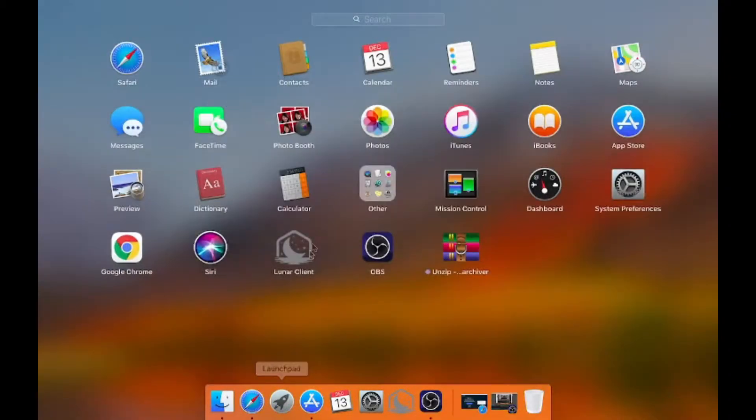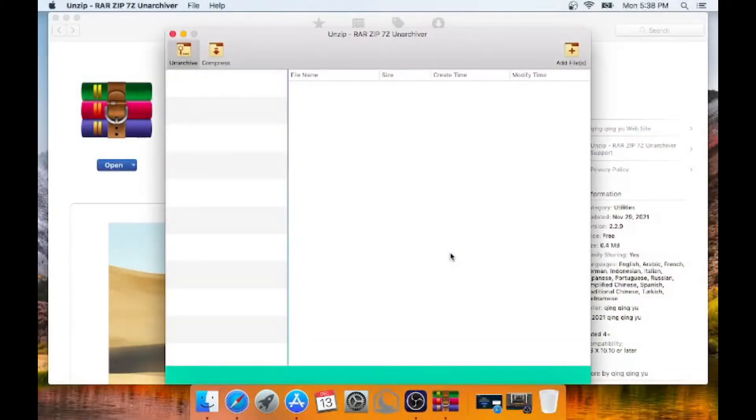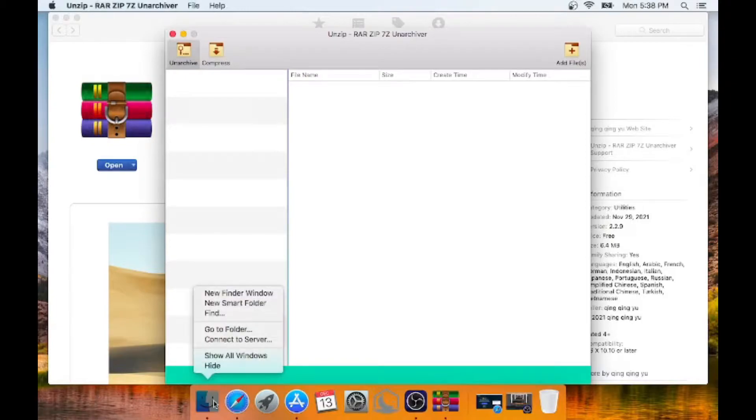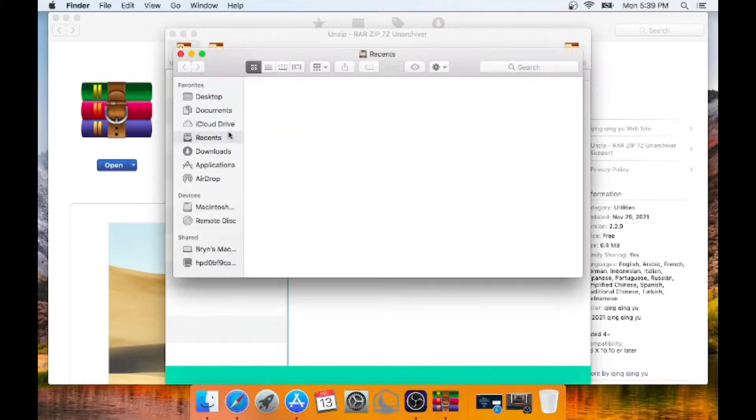Alright now we can go into the launchpad and open our Unzip. Now we can unarchive files like 7zip and WinRAR. So let's go into here and open a new window from the file explorer, excuse me, Finder.